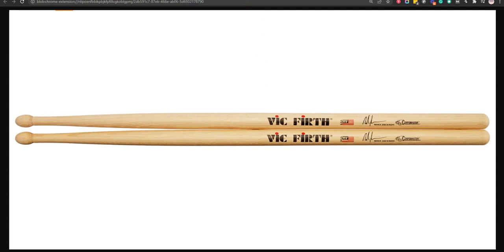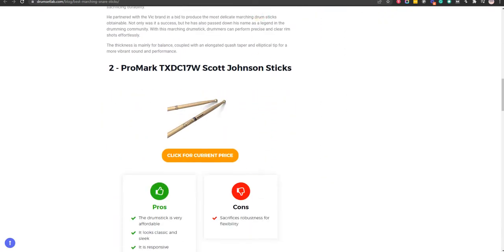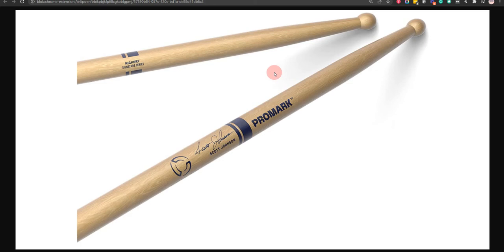Our second choice is Promark TXDC17W Scott Johnson Sticks. The drumstick is very affordable and it is responsive, however, it sacrifices robustness for flexibility.